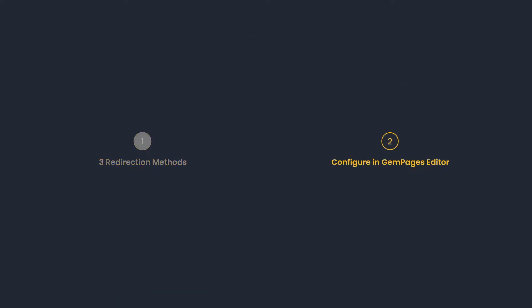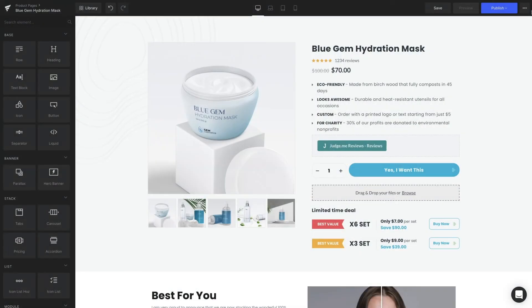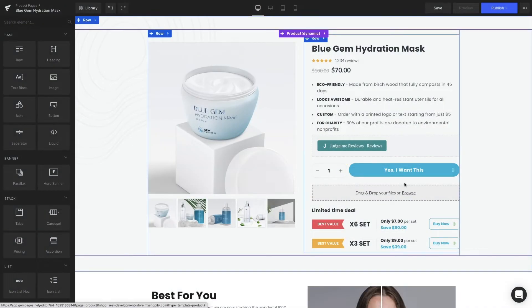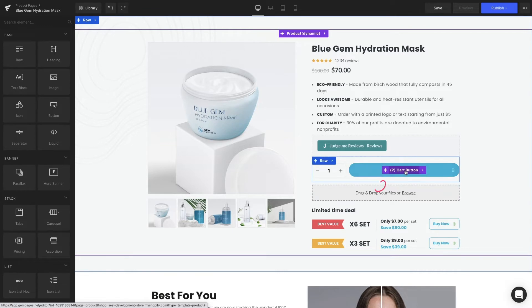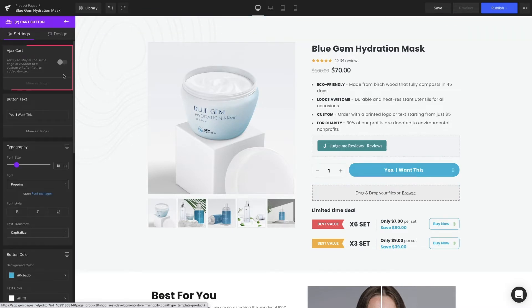Configure in GemPages Editor. Let's head over to the GemPages Editor page and open the preferred template. Click on the P Cart button. On the left sidebar, switch the handle on and select More Settings.